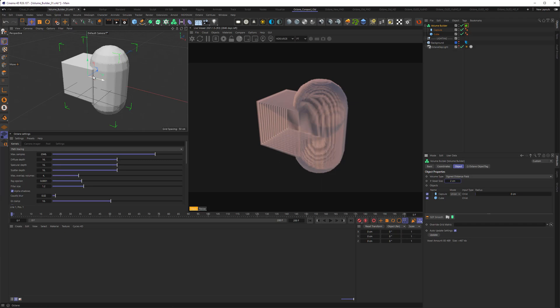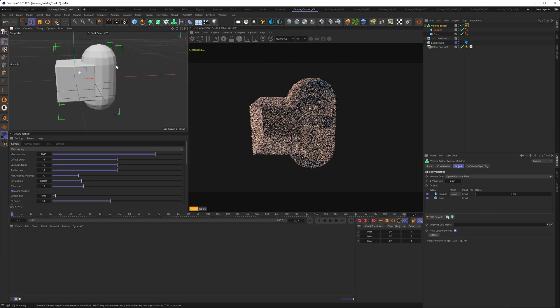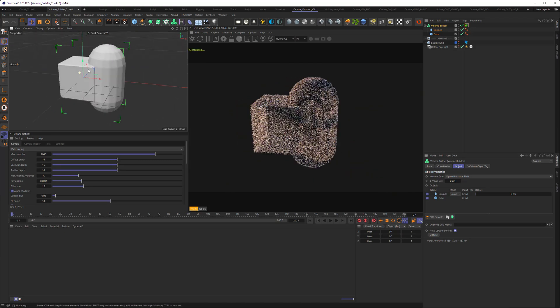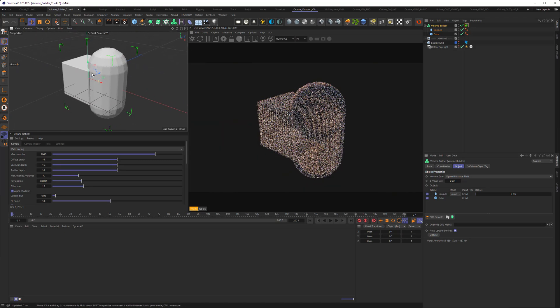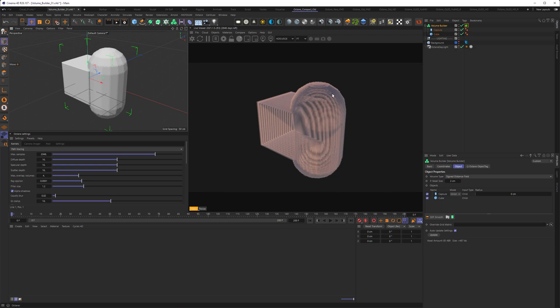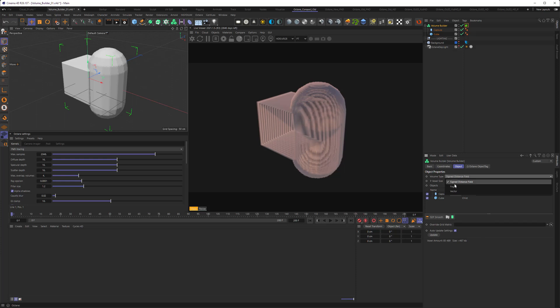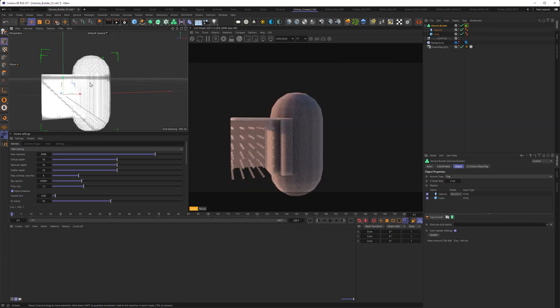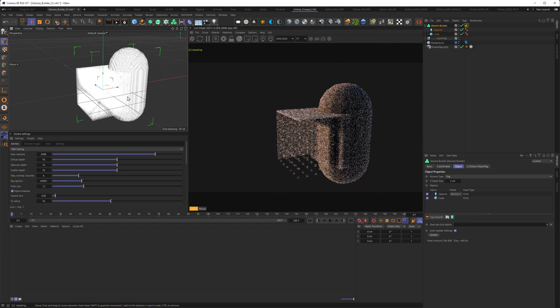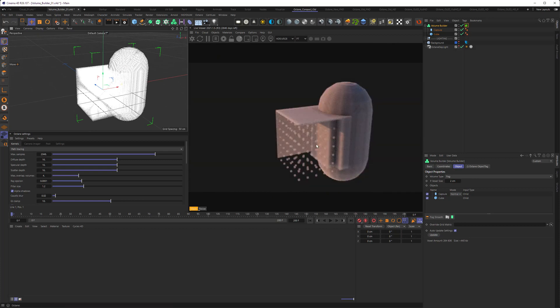Right now, we see that only the boundaries of our objects are rendered as volume. This is because of a couple of things. So if we look at the volume builder, you can see that the volume builder itself is still set up to generate a signed distance field. If we generate a fog, it's partly working, but it still produces very strange results here.